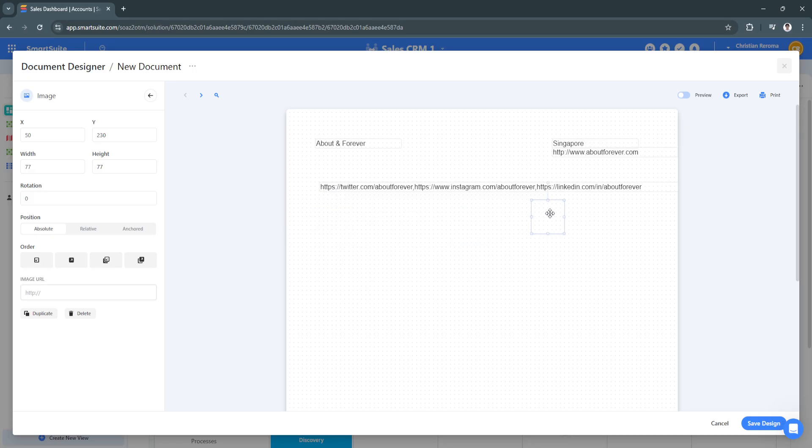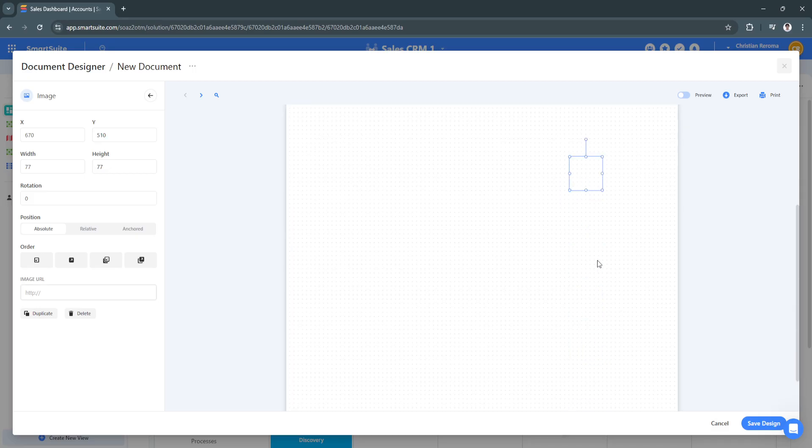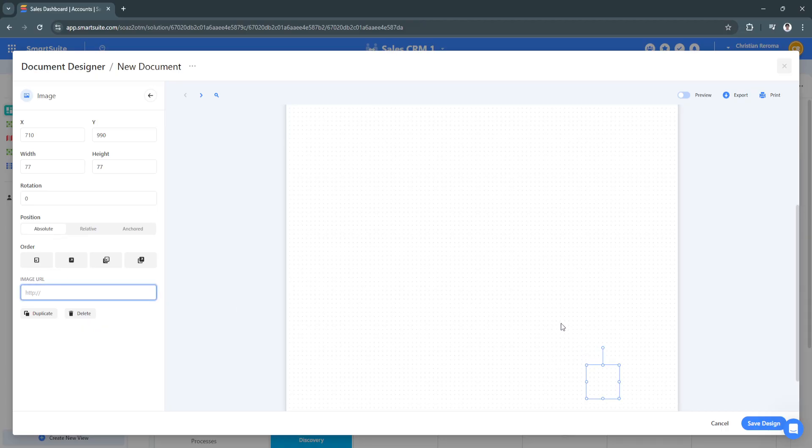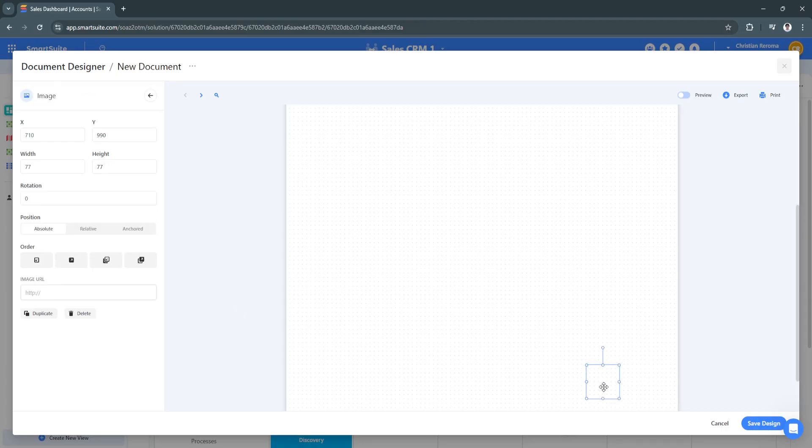Let's say this is the Twitter photo. You can put it right here in the bottom if you want and put a URL to make sure that when your client or your boss clicks this, it will redirect them to your profile.